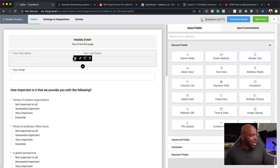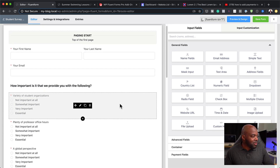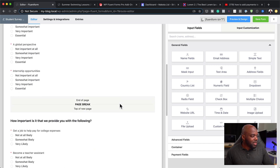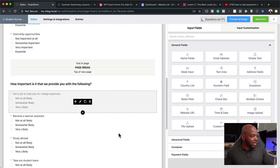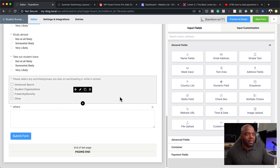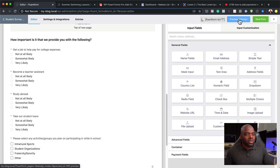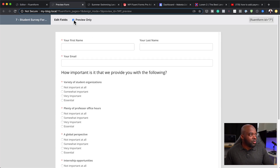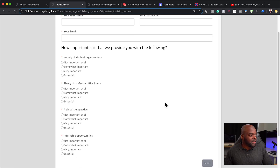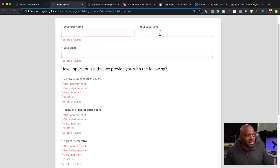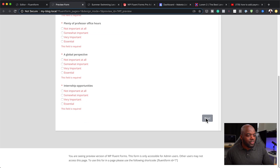As you can see, you have all these fields pre-added for you. If I scroll down, you can see it also has a page break — quite a lot of information. We can also do a preview. This is the preview of the design. If you click Next, it takes you to the next part of the form.